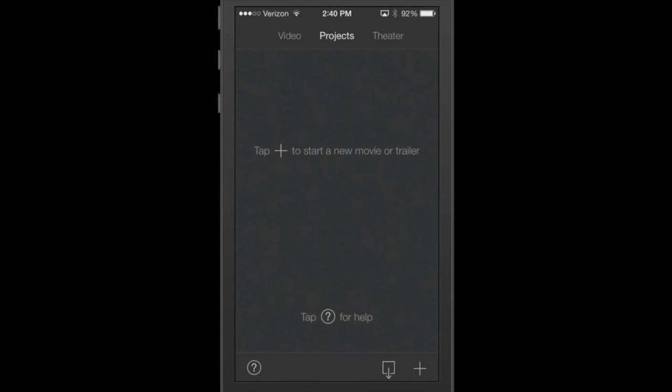Now when iMovie opens up, this is the way your screen's going to look. Right there you can see up at the top middle it's Projects and in the middle it says tap the plus symbol to start a movie or trailer.